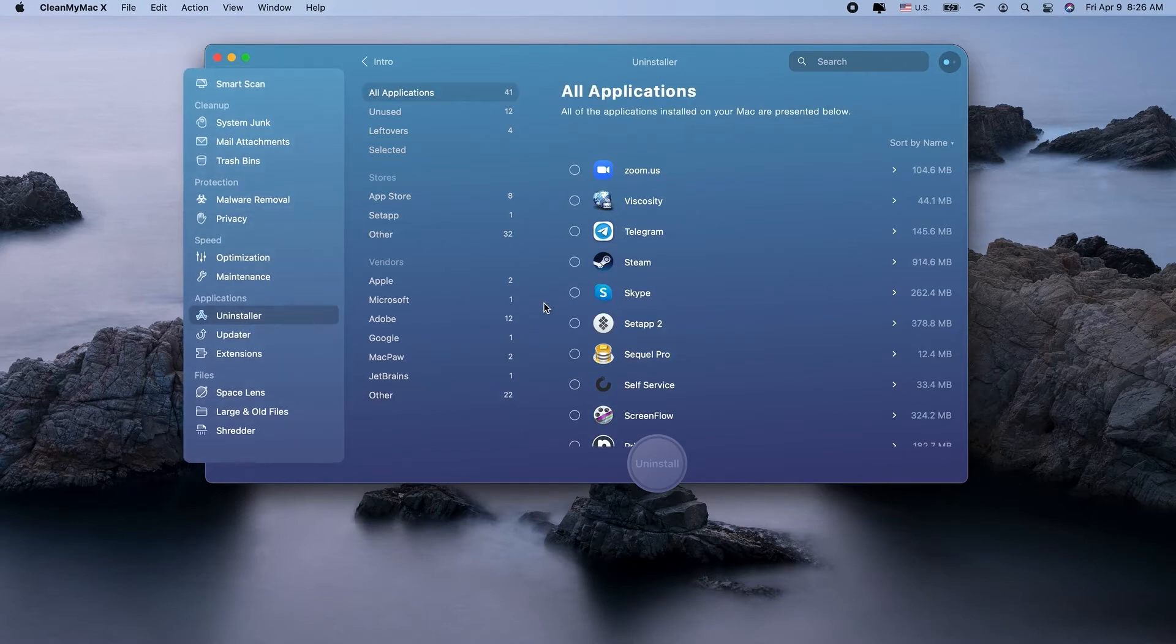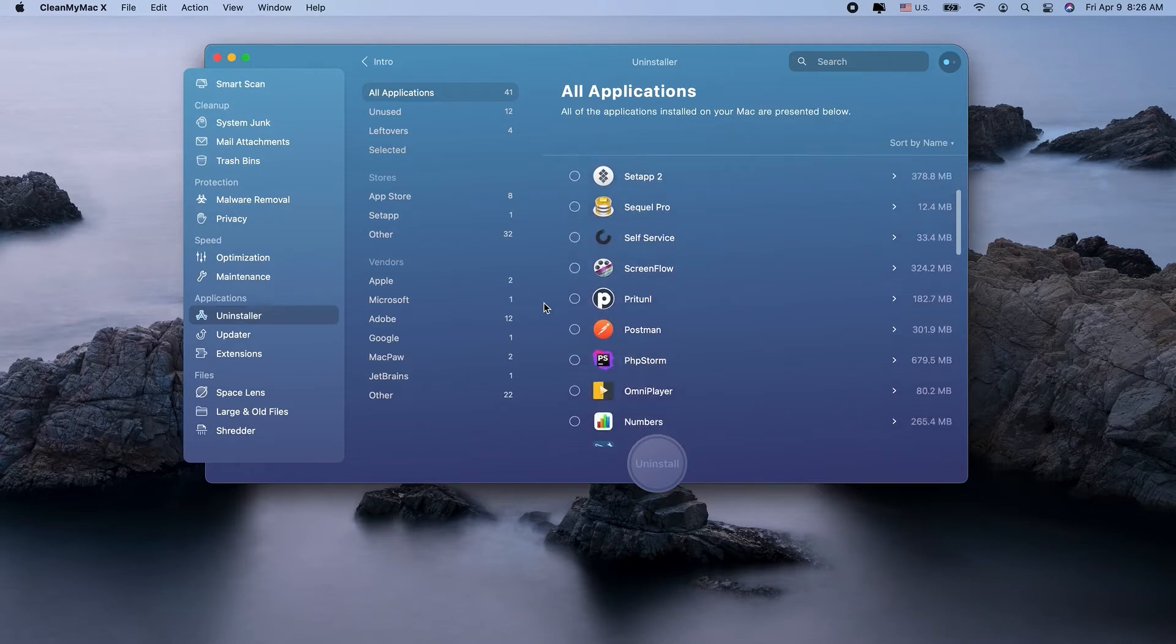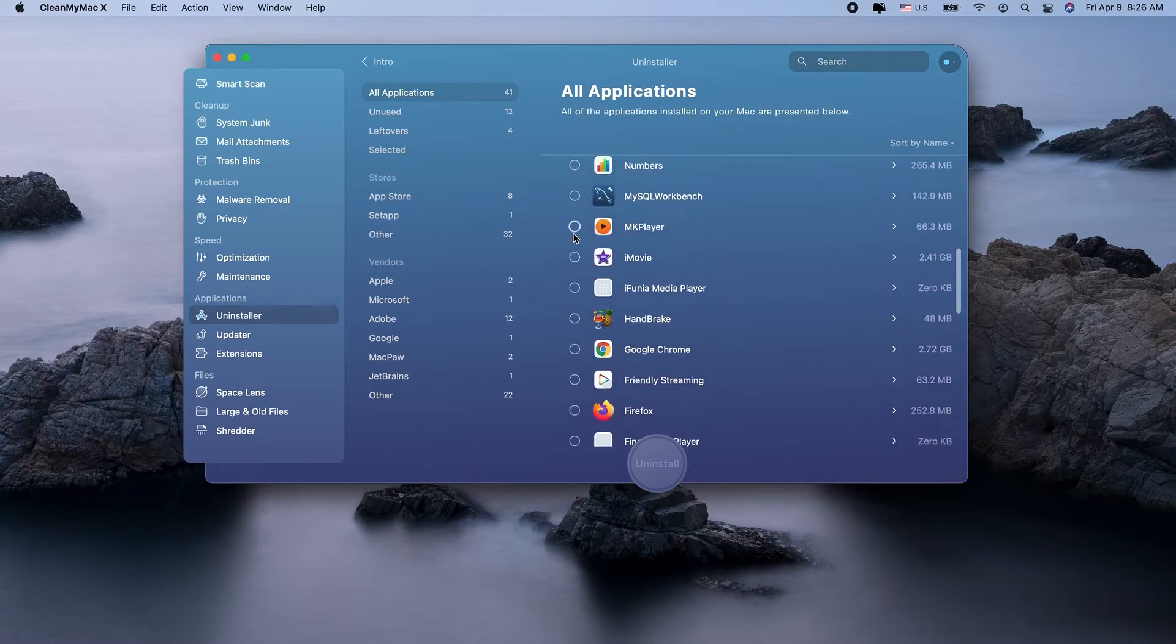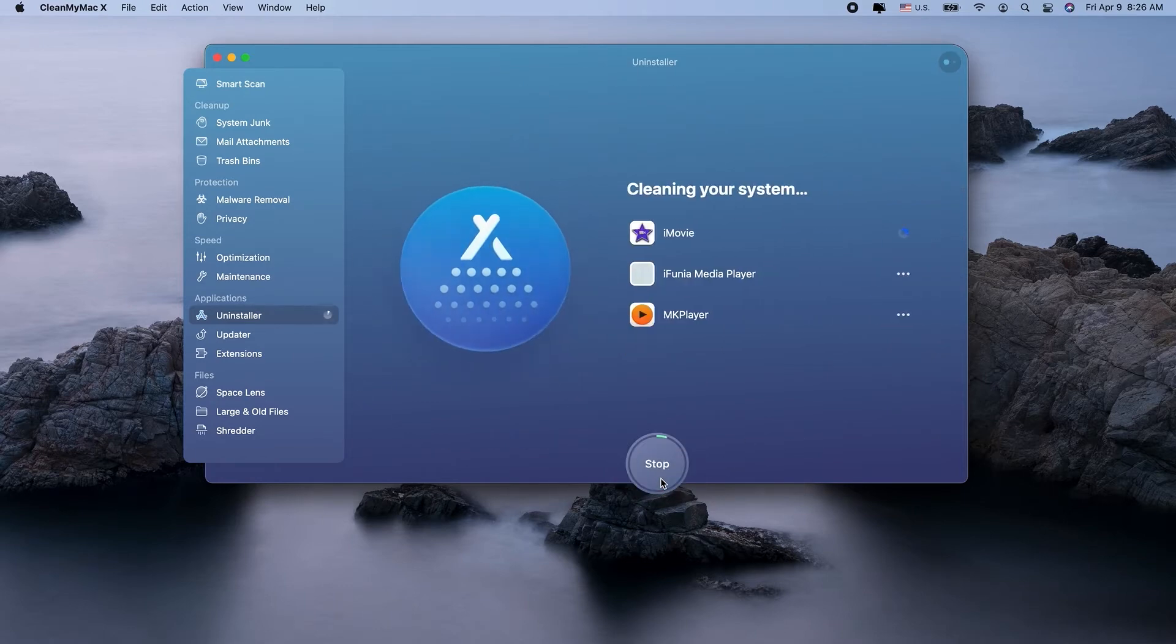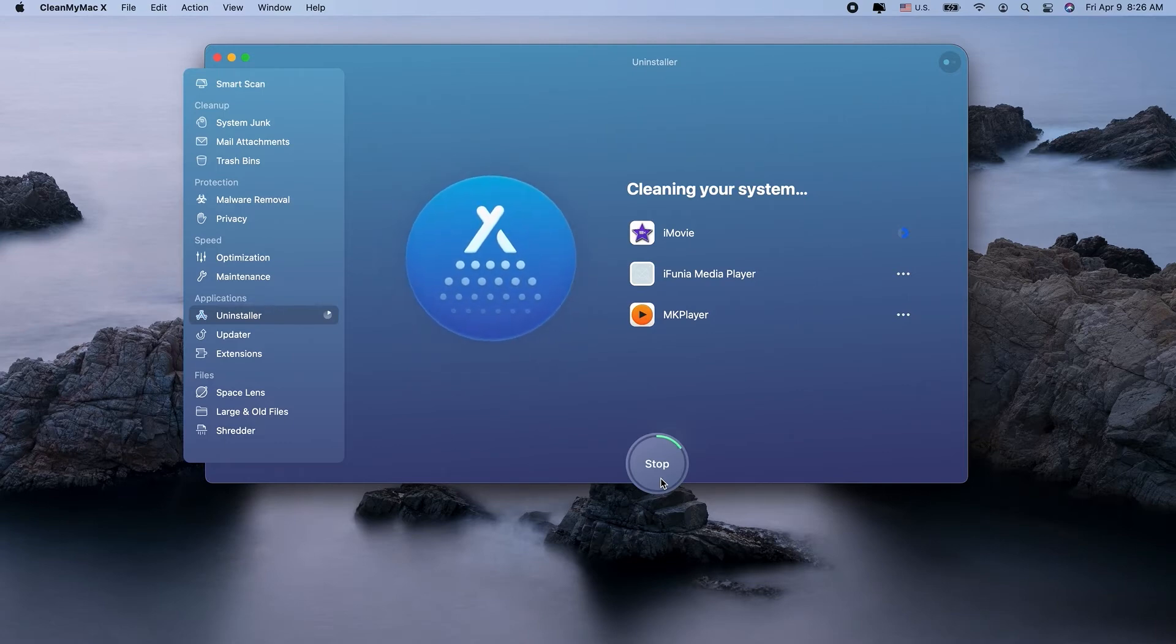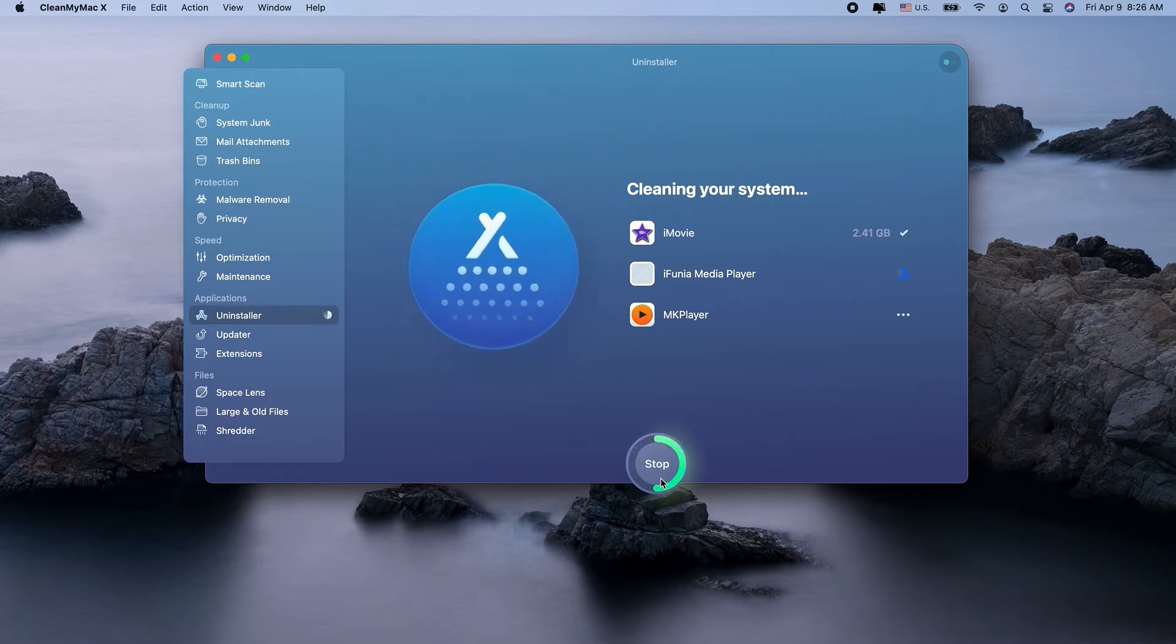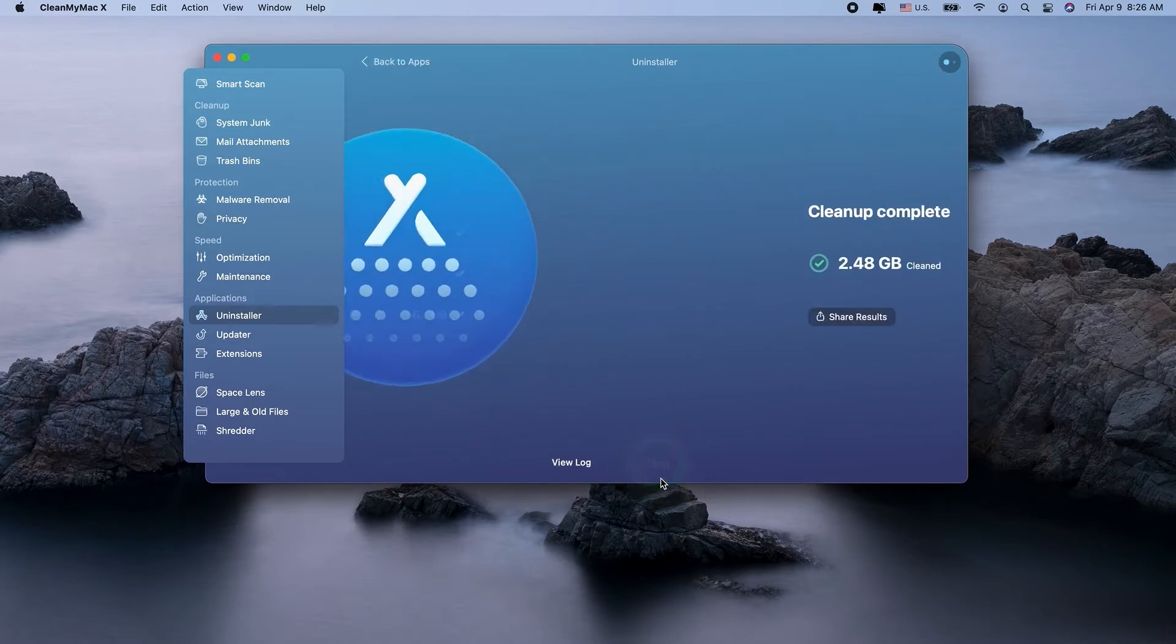You already know that dragging an app to the trash doesn't get rid of all the files associated with it. Things like application cache and log files can get left behind and take up a lot of space. You can uncover these files and quickly delete them. Oh, and did I mention, you can download CleanMyMacX for free. Check out the video description for a link.